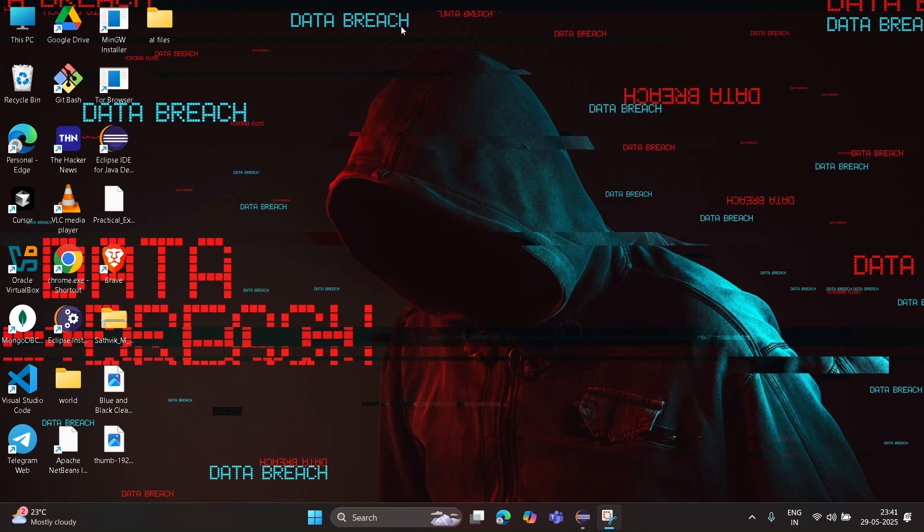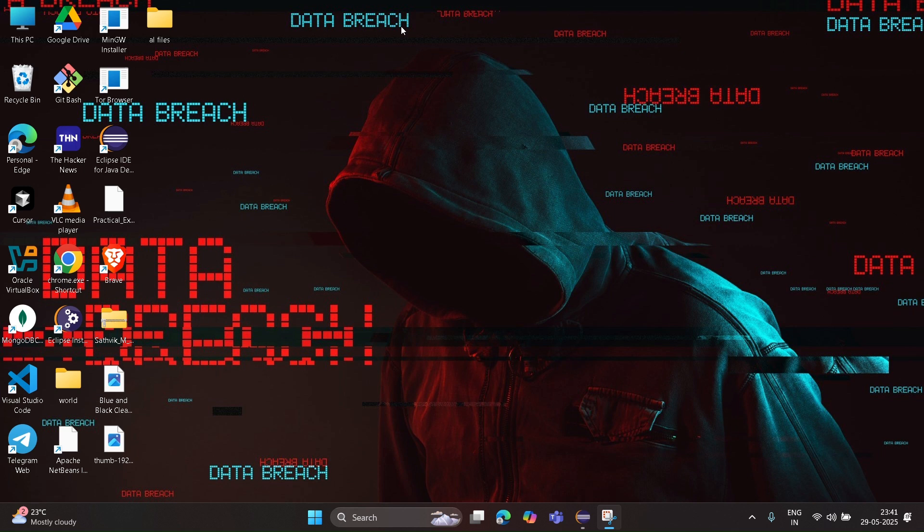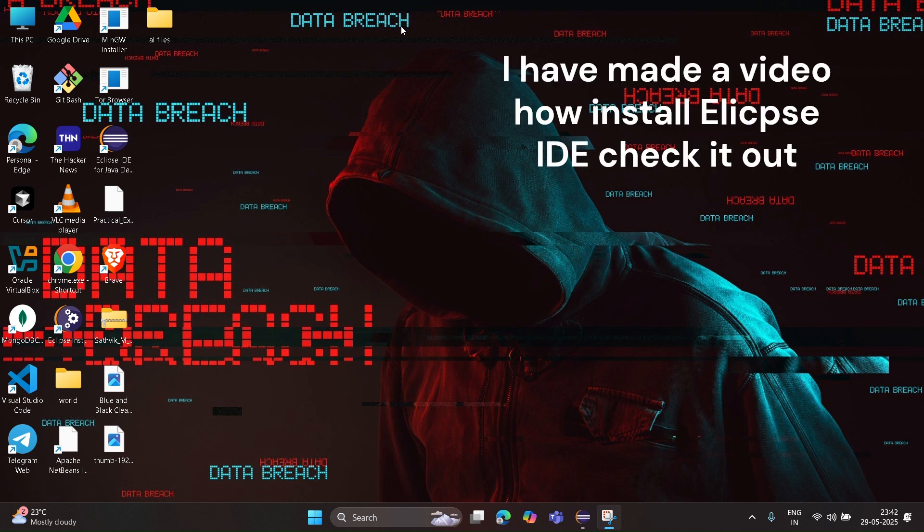In this video I will show how to execute the DevOps program. Let's start. Before starting the program, ensure that Maven and Java 21 are installed. If you have not set it up, I have made a video for that. Check it out in my description.